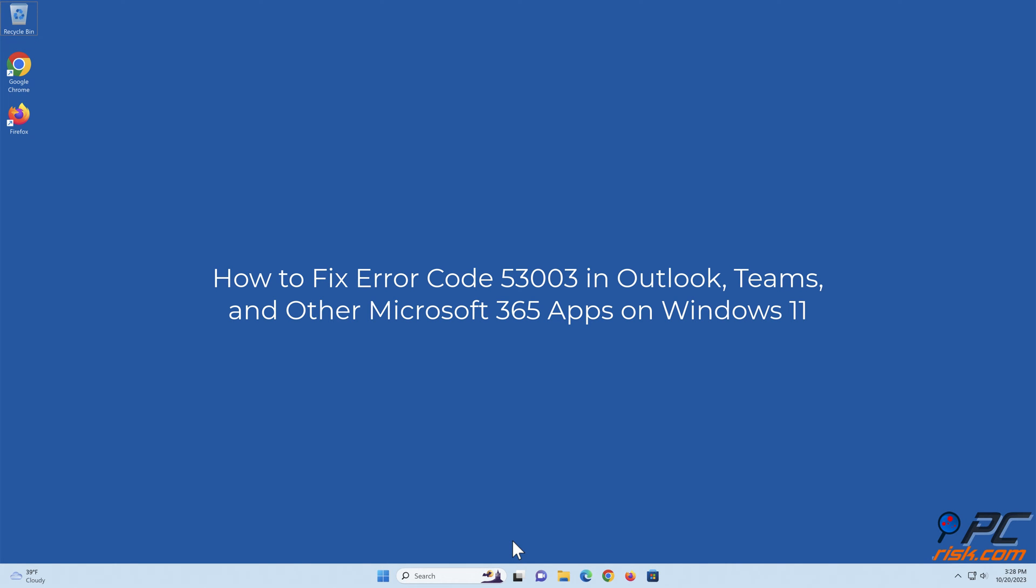How to Fix Error Code 53003 in Outlook, Teams, and other Microsoft 365 apps on Windows 11.